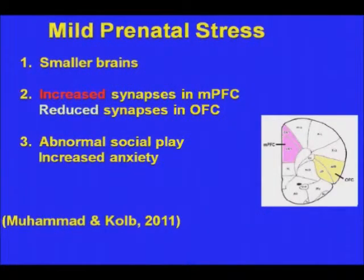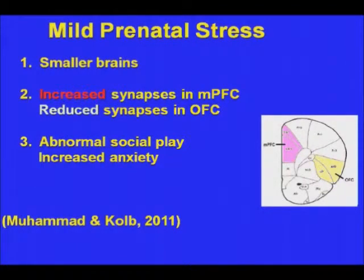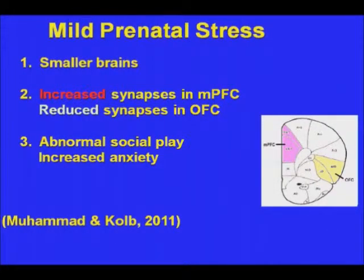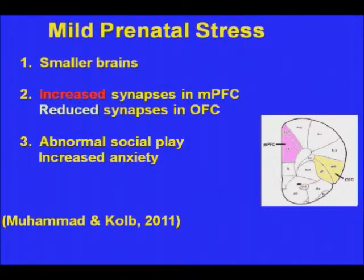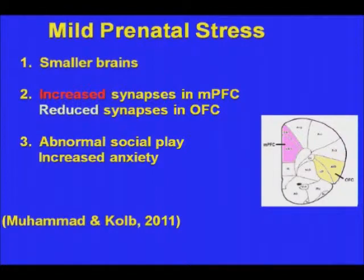If we look at mild stress, we again see smaller brains, but a different pattern of synaptic change. Instead of decreased synapse numbers in both prefrontal regions, we see an increase in the medial frontal region and a decrease in the orbital frontal region. We again get abnormal social play, but the abnormalities are different. And we see increased anxiety.